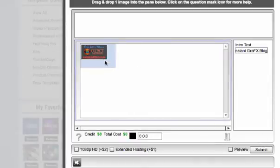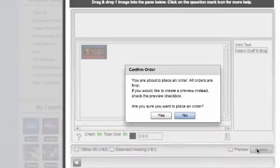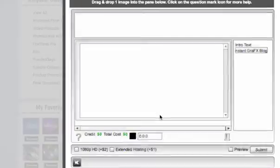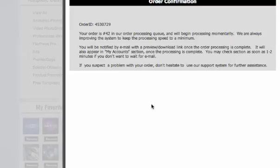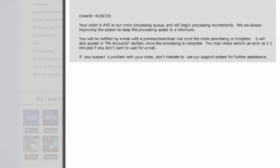I know it's going to be fine so I'm just going to hit submit. Yes, I'm placing my order — it is final. There's my order confirmation; I will be emailed when it's ready. You'll see it when you come to the blog, and that's how quick and easy it is to create an intro video with Flixpress.